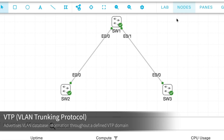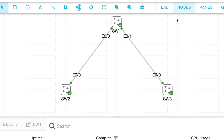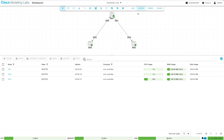VTP is called the VLAN trunking protocol, but I really wish it were called the VLAN advertisement protocol, because that's what it does. It advertises VLANs out to its neighbors, and depending on the neighbor's configuration, they'll be able to update their VLAN database based on those advertisements. Now let's go to SW1 and get started.